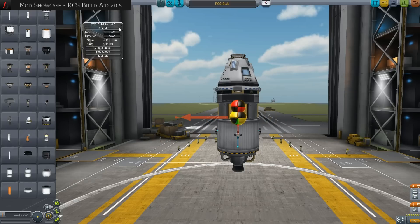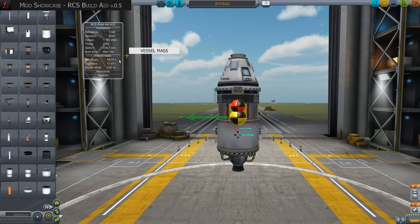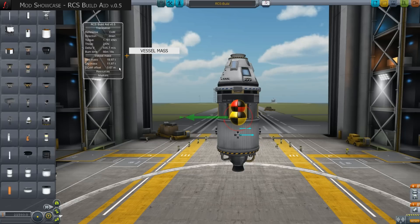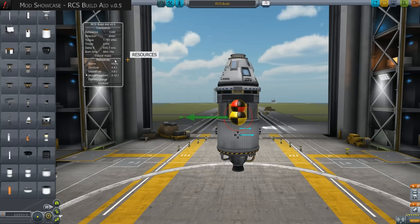Clicking on the second group, Vessel Mass, three new values appear. Wet mass denotes the full weight of the vehicle including fuel. Dry mass denotes the weight of the vehicle without fuel. The COM offset indicates the shift in meters during fuel consumption between both extremes — a high value means high instability over time. If we activate the third group by clicking on Resources, we get a listing of all available fuels and charges as well as their weight in tons.